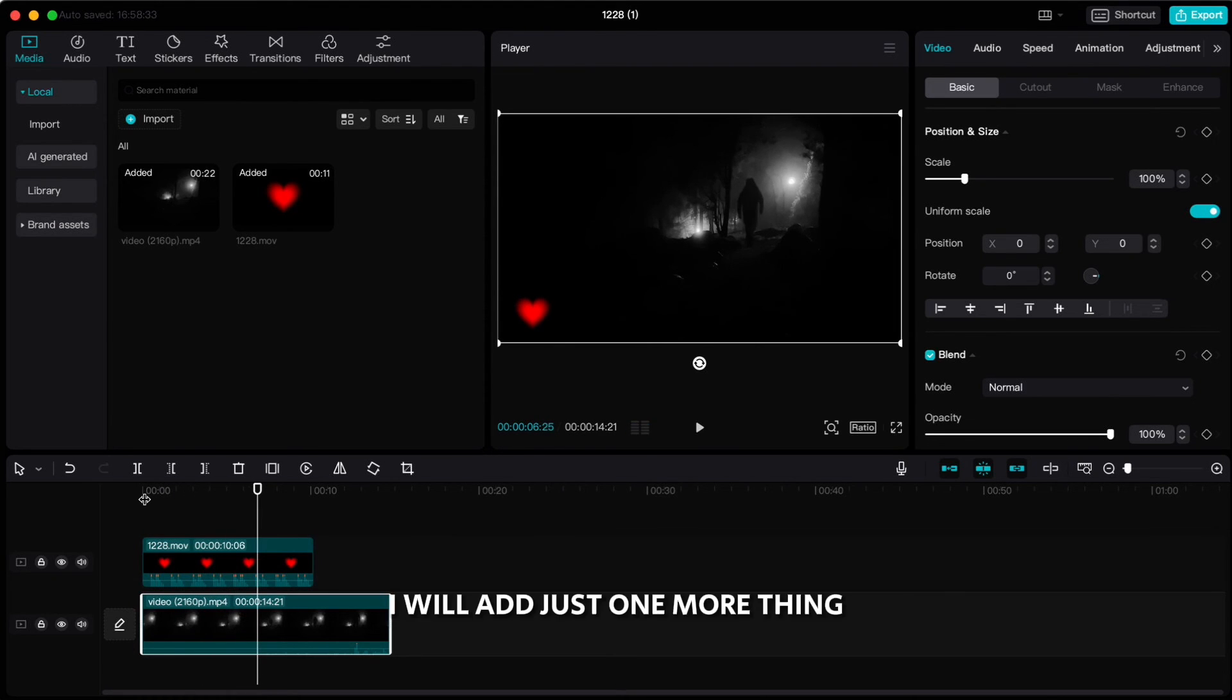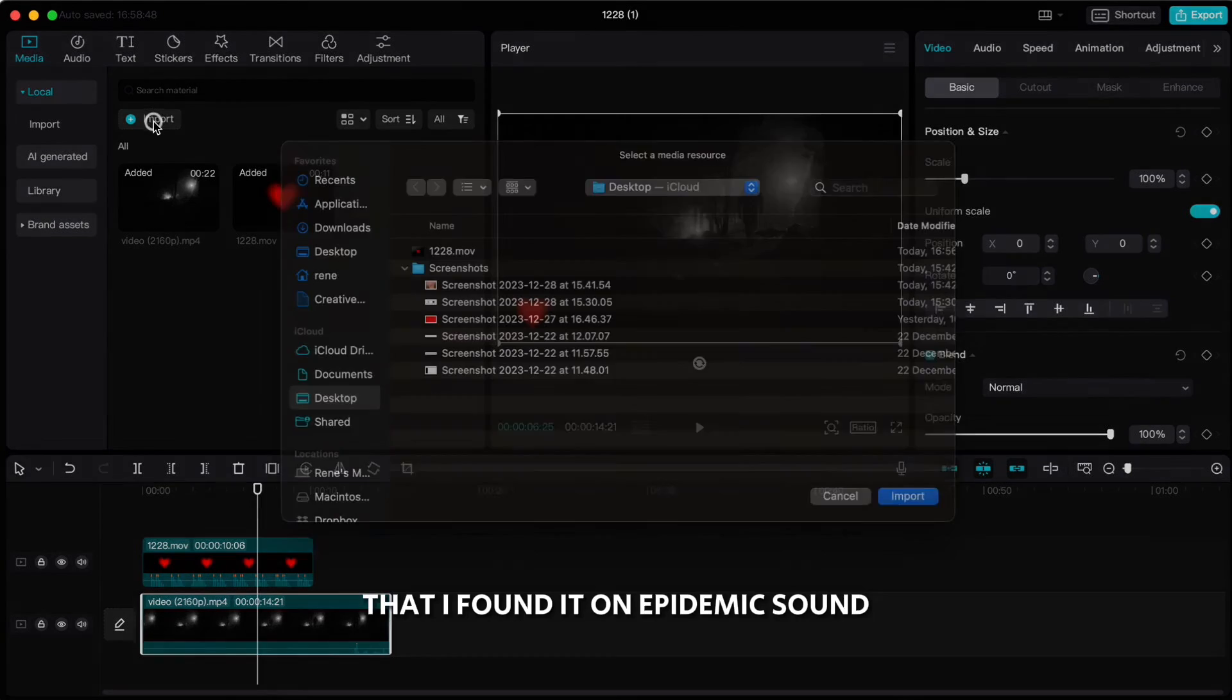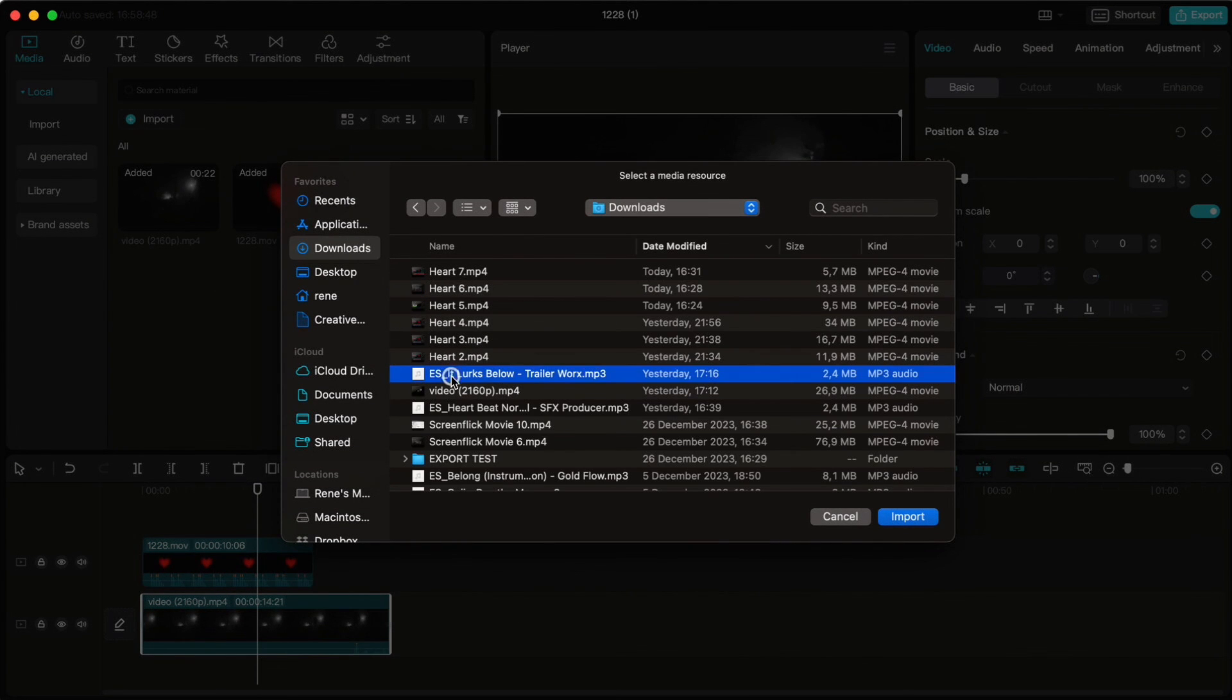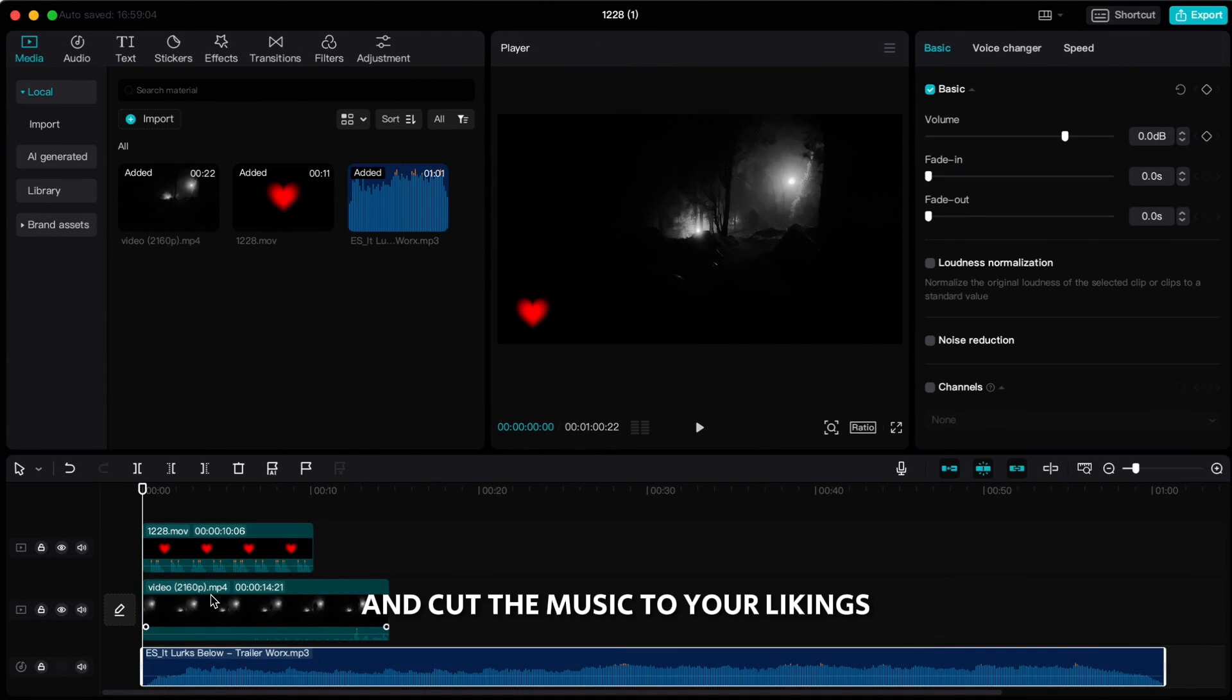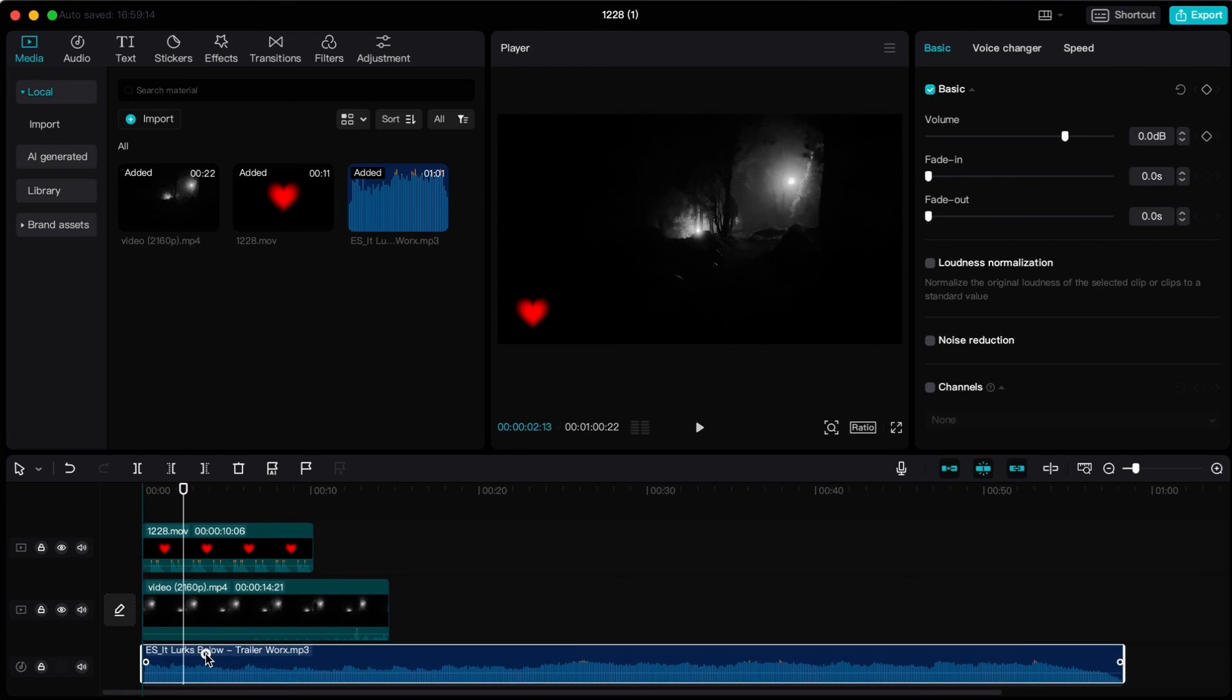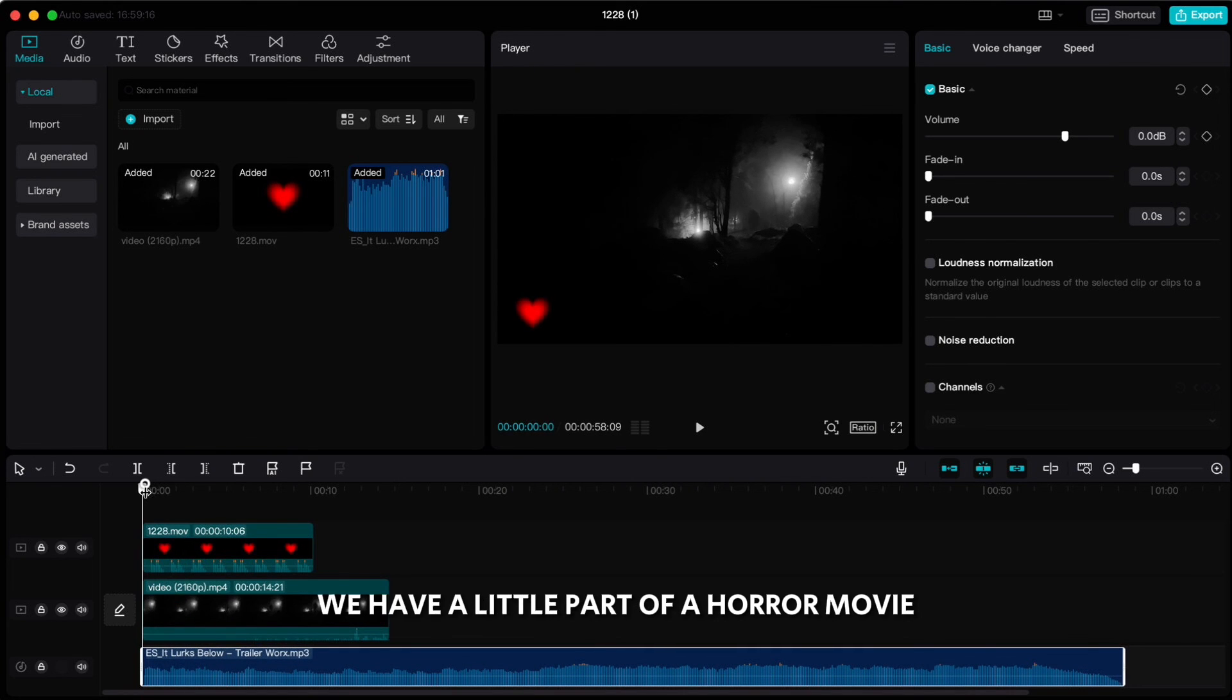I will add just one more thing and that is a horror background music that I found on Epidemic Sound. Click on plus icon to drop it down and cut the music to your likings. And when you are done, we have a little part of a horror movie.